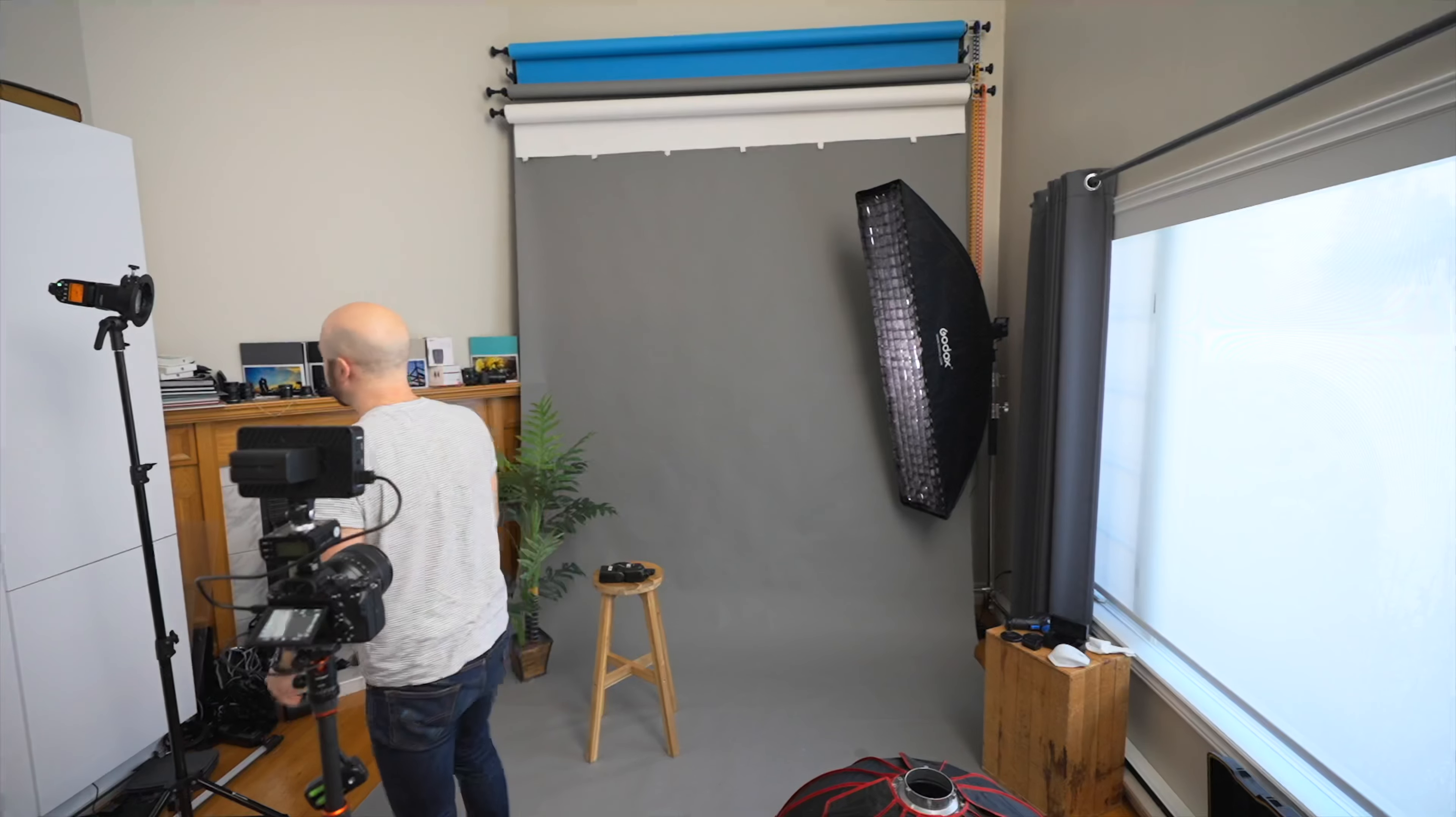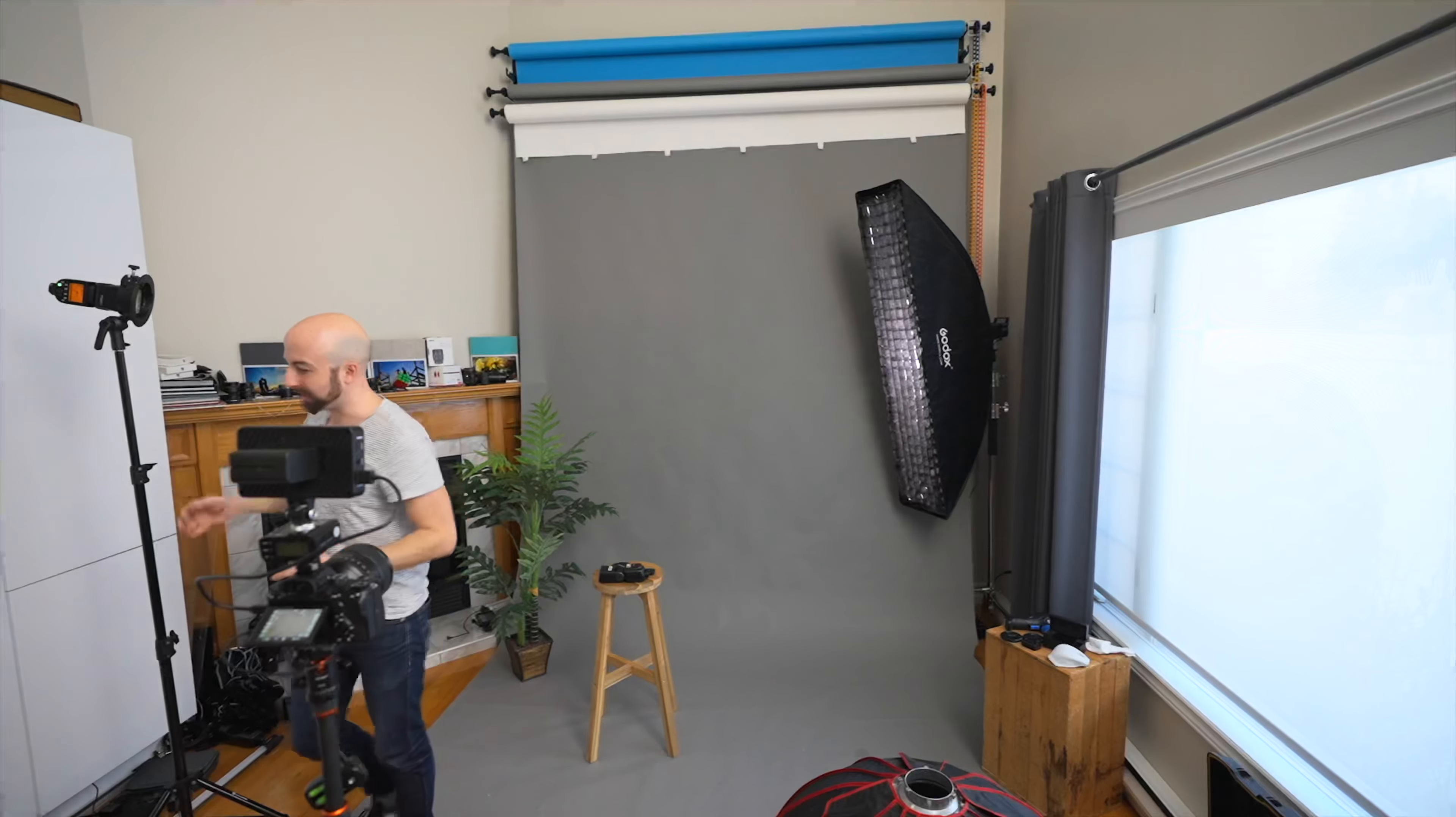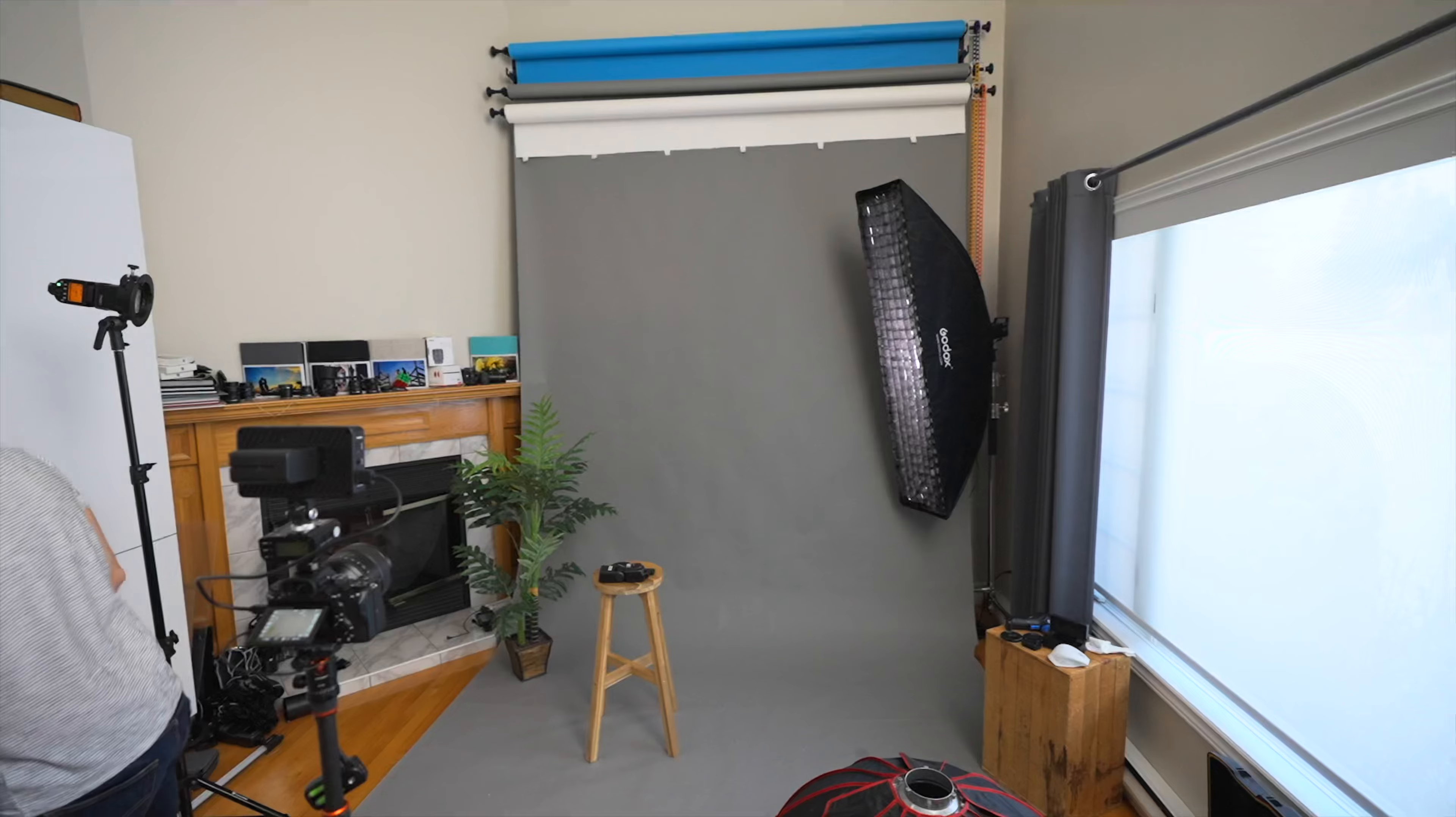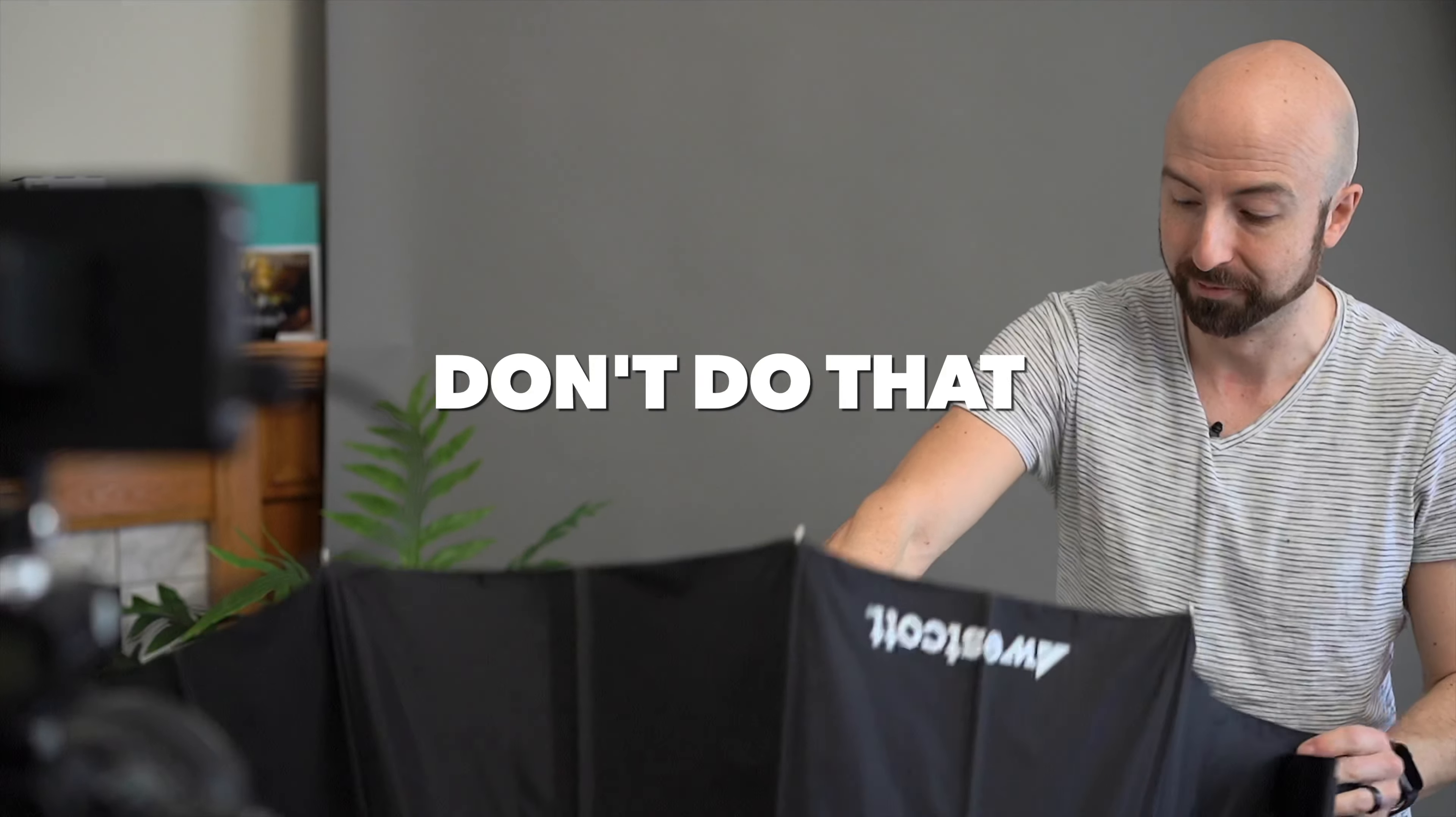I have my flash mounted in the Godox S2 bracket. You can mount this however you want but the S2 bracket is convenient for being able to mount Bowen softboxes as well as umbrellas. Now a good quality big double diffused softbox can cost you a pretty penny. Some people pay well over a hundred dollars. Some people pay three, four or five hundred dollars for one.